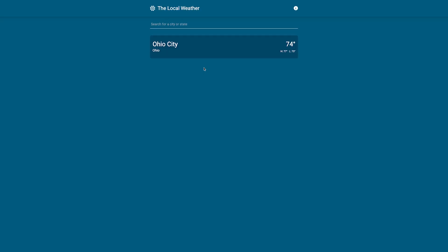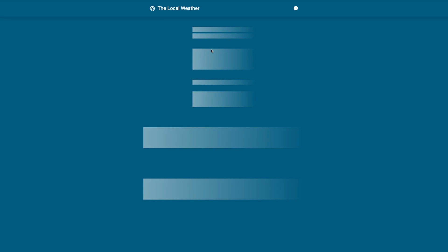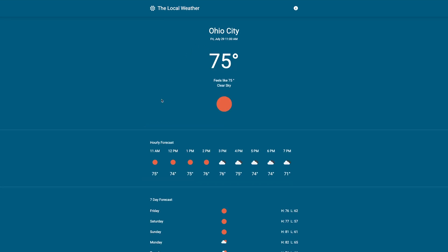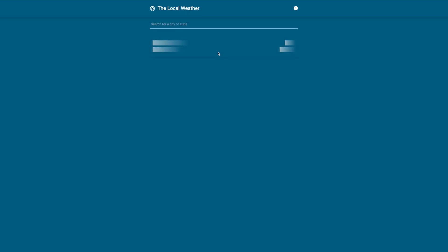On the completed application, if we go to view a city, we have this nice skeleton of what the page is going to look like. And if we head back to the home page, we have a nice skeleton of what the card is going to look like.